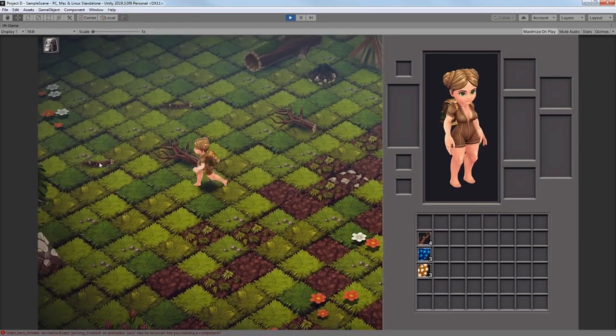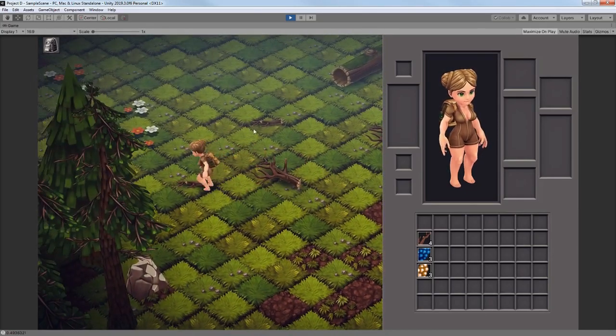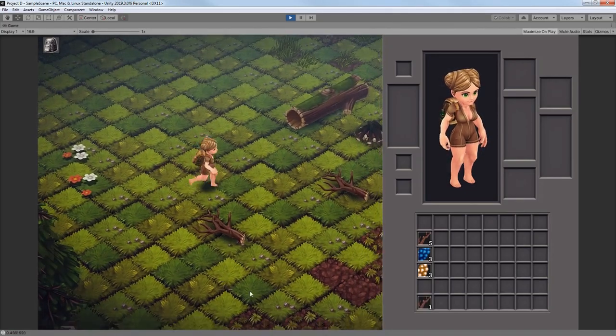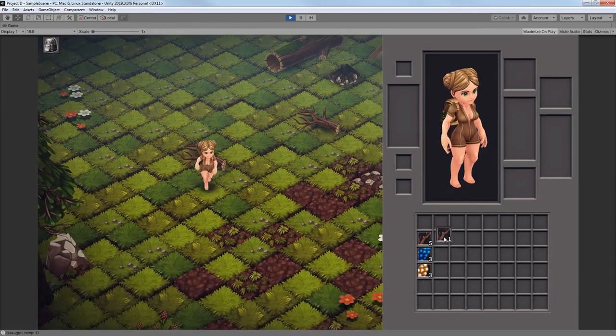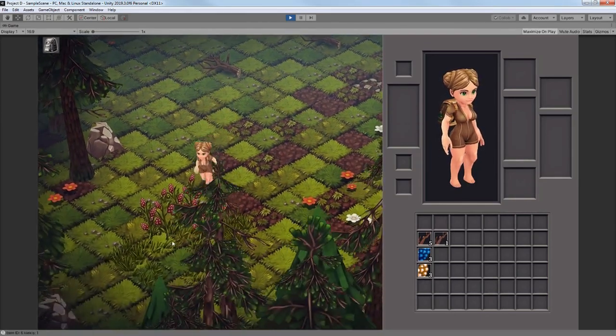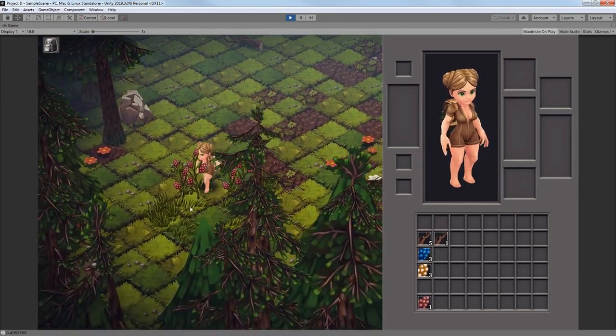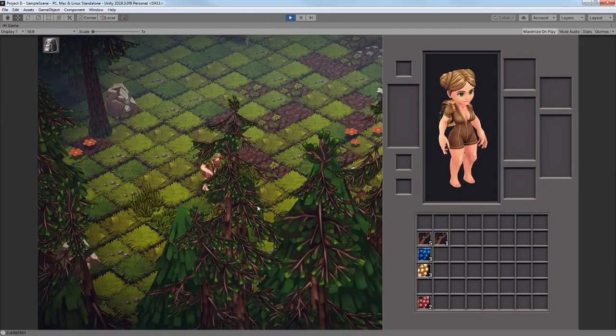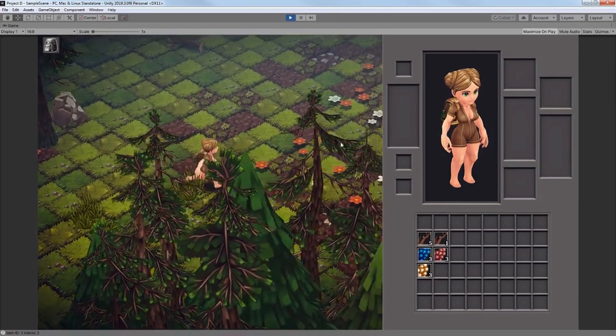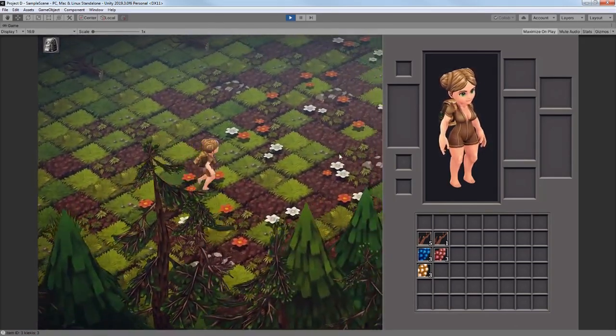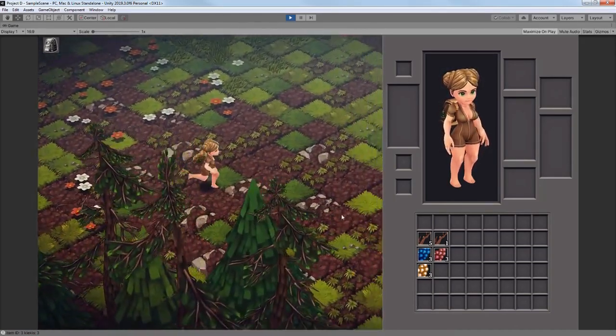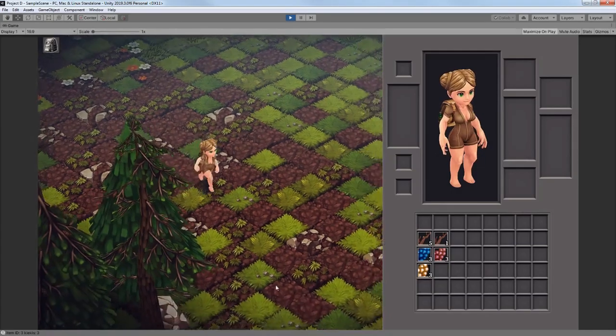Hello and welcome back to another weekly devlog. This week I was focusing on making some new characters and I have also found some old creatures in my old folders that I made a few years ago and I decided to use them for my game as well.